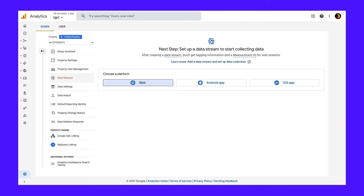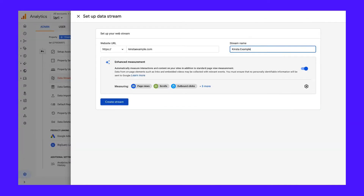Now you need to choose the type of property you want to measure: websites, apps, or both. Most people are going to be setting up Google Analytics to track a website, so select that and click Next. Now you'll be able to add some details about your site — website name, self-explanatory; website URL — make sure to choose HTTP or HTTPS from the drop-down menu, then add your URL.